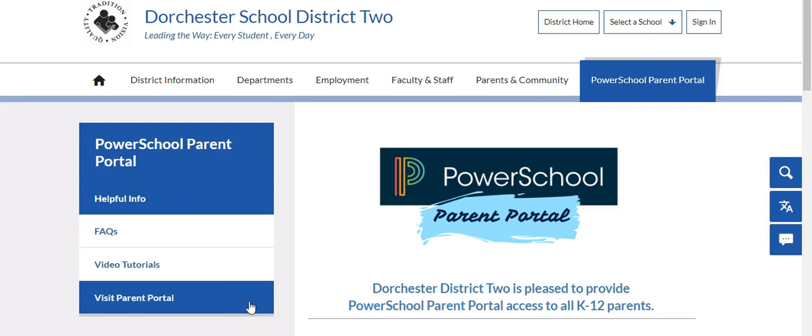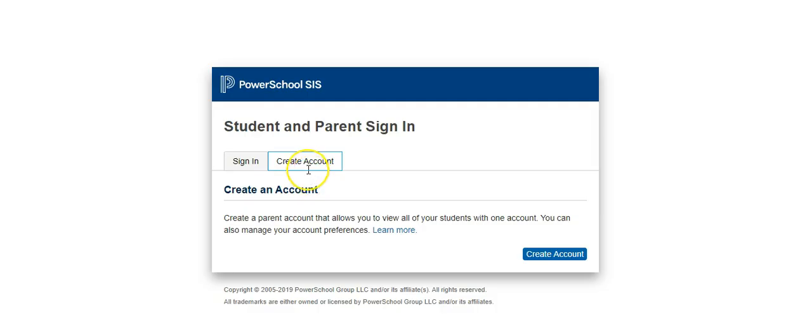If you're ready to create your account, select the tab labeled Parent Portal. Click on the second tab labeled Create Account and click on the blue button labeled Create Account.